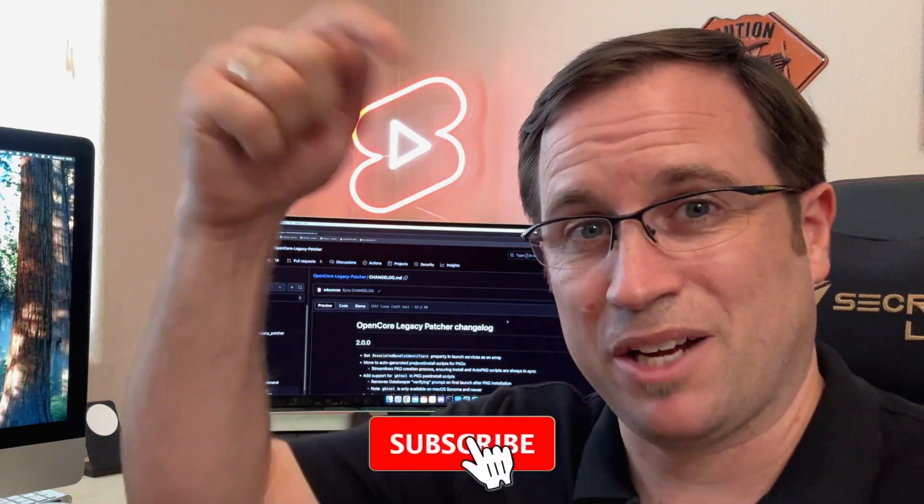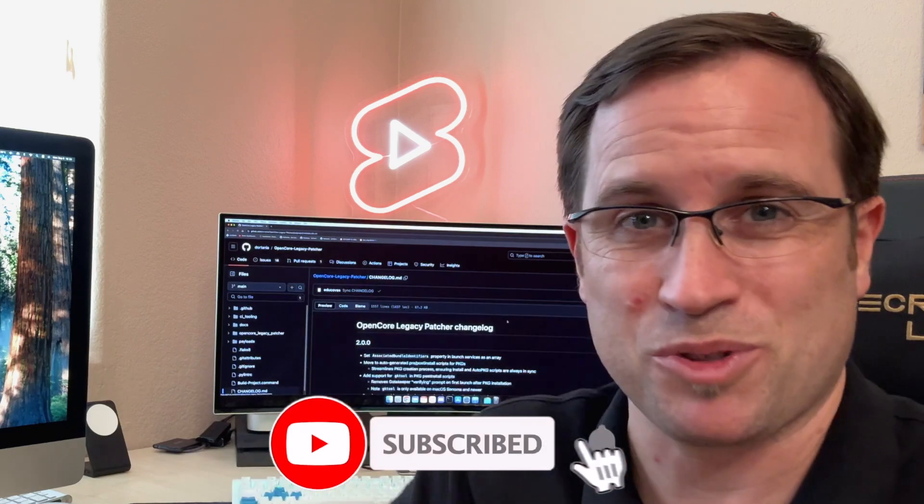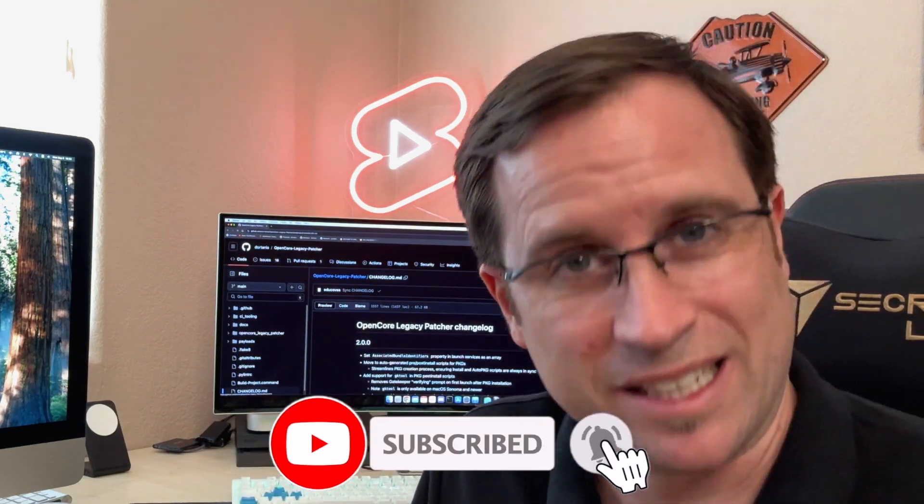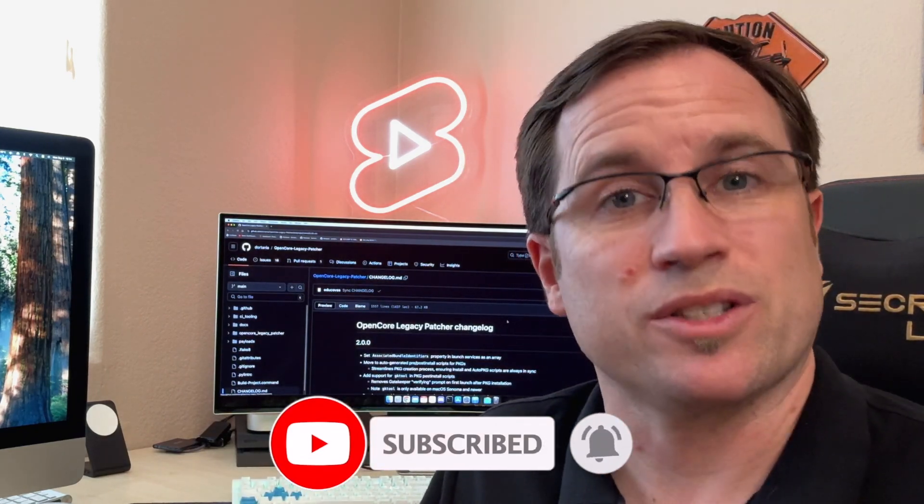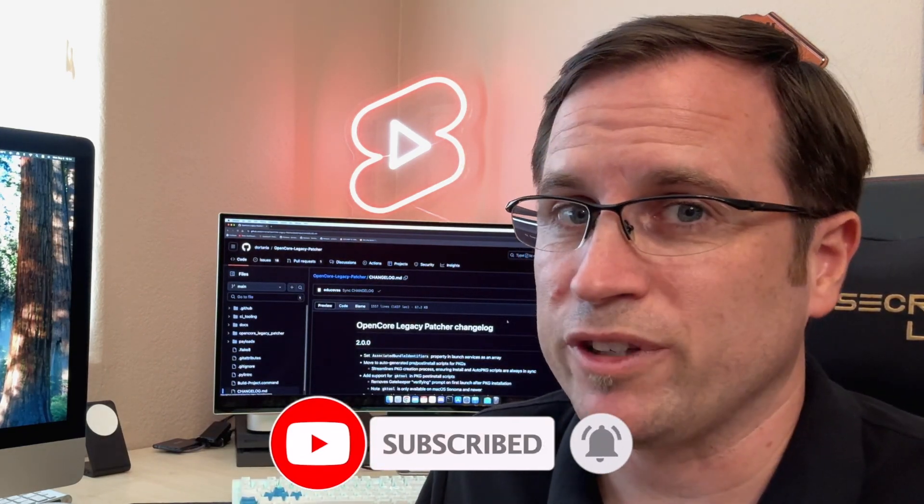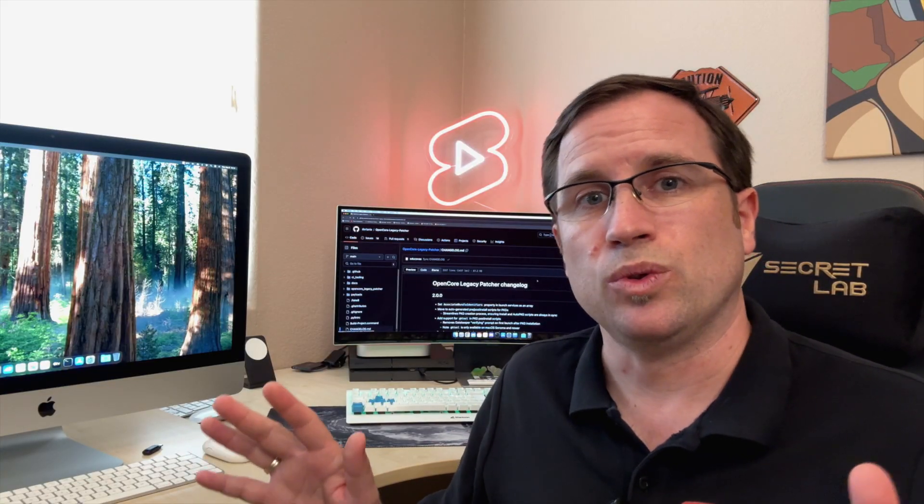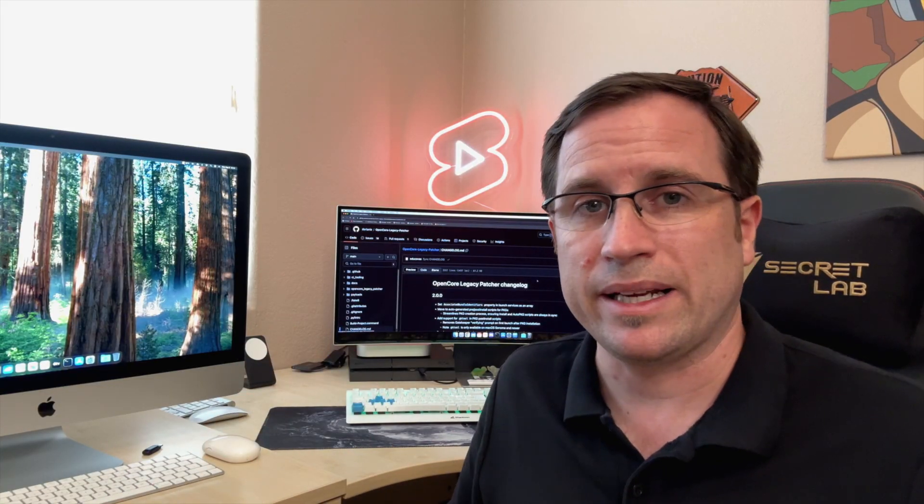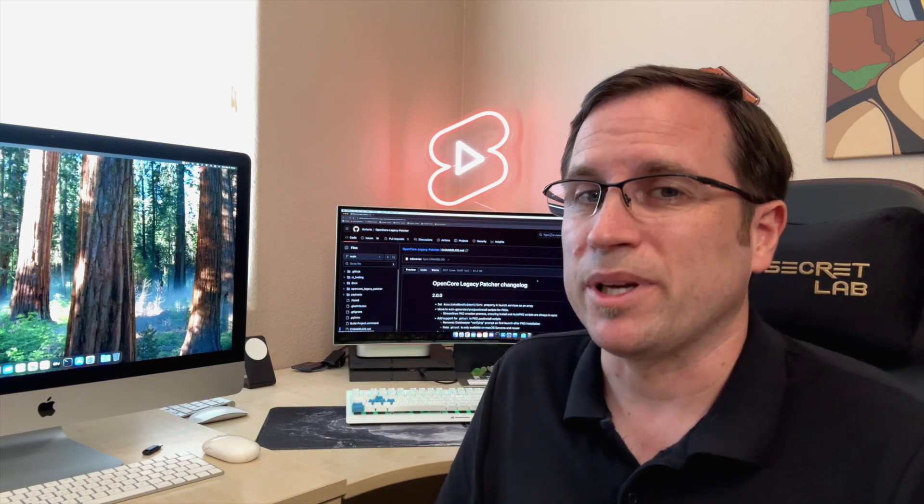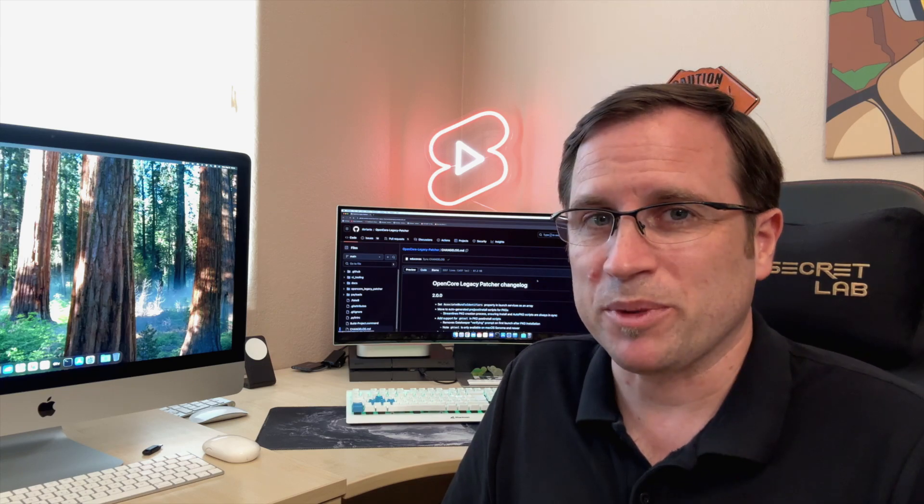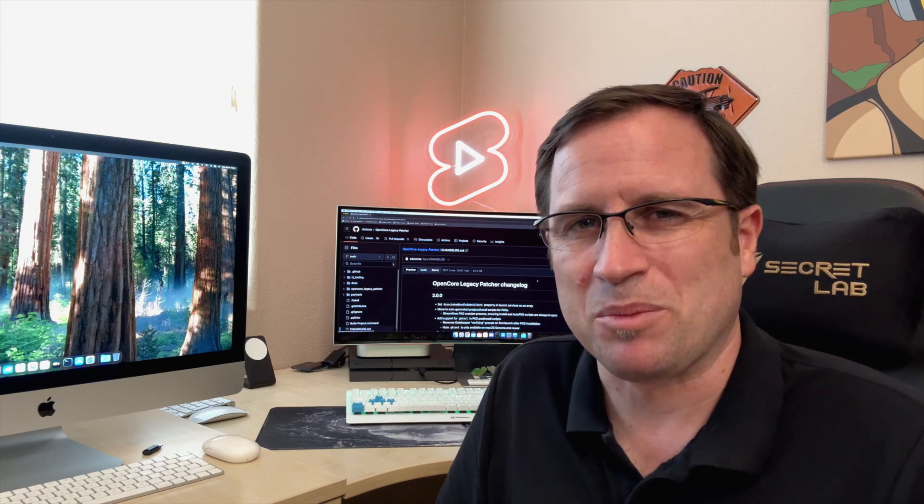If you haven't yet, I would recommend you subscribe to my channel and click the bell for notifications. Next week, when the official release is here, I will do testing on all my unsupported Macs and give you a thumbs up if everything that the OpenCore Legacy Patcher developers promise can be held.